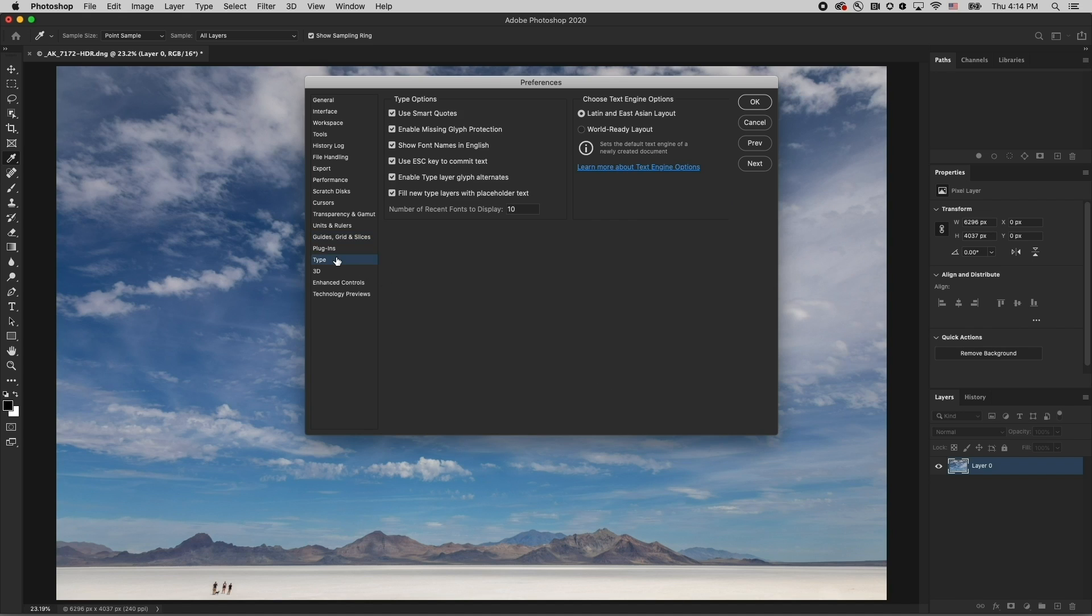Under Type, I prefer the Escape key to cancel any changes, so I disable Use Escape key to commit to text.